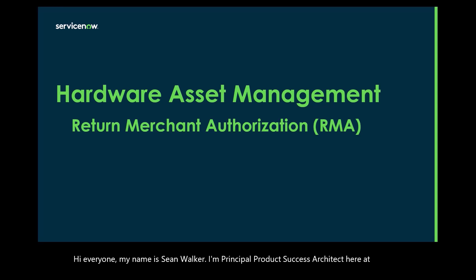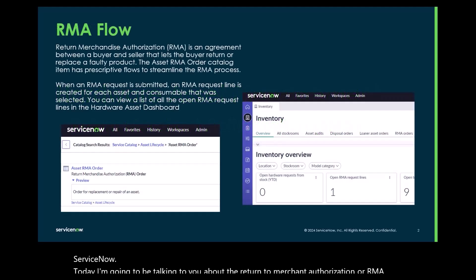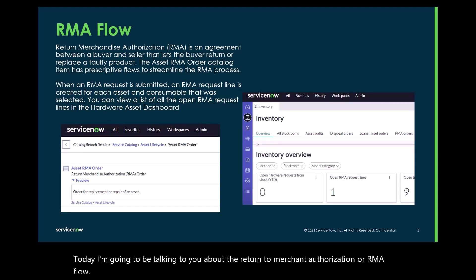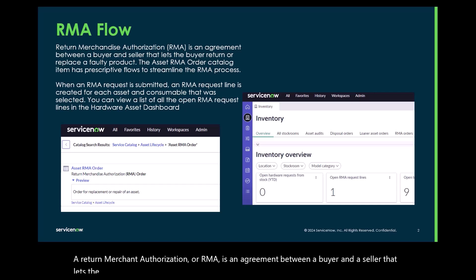Today I'm going to be talking to you about the Return to Merchant Authorization or RMA flow. A Return to Merchant Authorization or RMA is an agreement between a buyer and a seller that lets the buyer return or replace a faulty product.